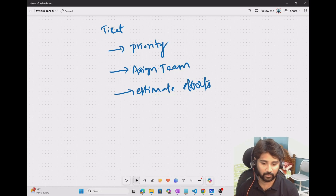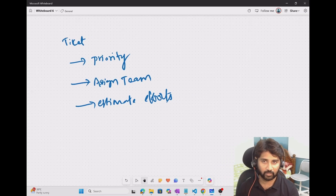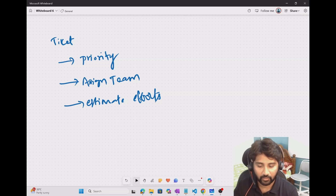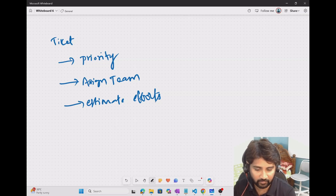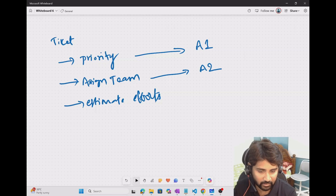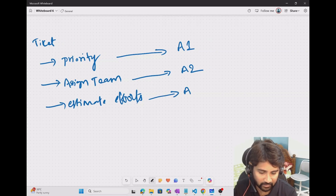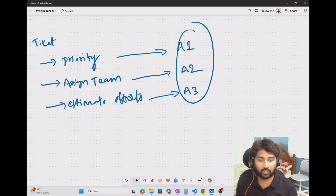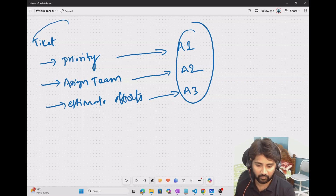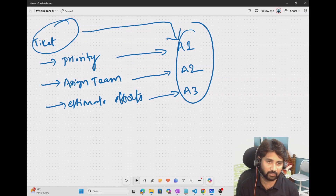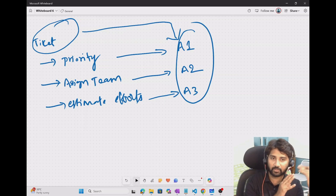Assume these are three different tasks you want to perform whenever any ticket comes into your system. You want to keep this as an agent-based solution — you don't want a manual process of a physical team doing all three jobs. So in the multi-agent solution, especially in this connected agent feature, you need to create three agents: agent one to calculate priority, agent two to assign the ticket to a team, and agent three to calculate efforts.